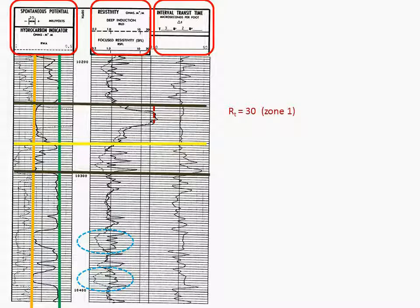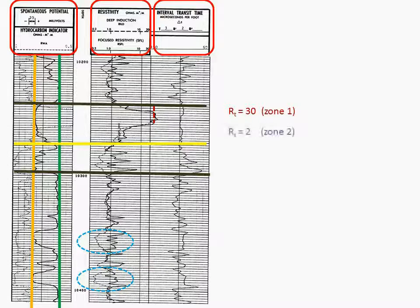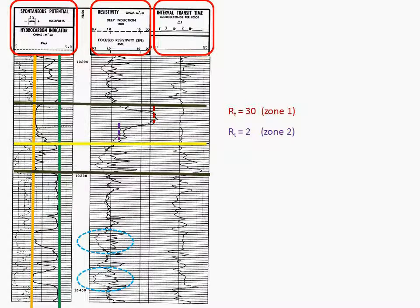Zone one would be indicated by the red line, and that has a 30 ohm meter reading. Zone two is indicated by the purple line, and it has a 2 ohm meter reading.